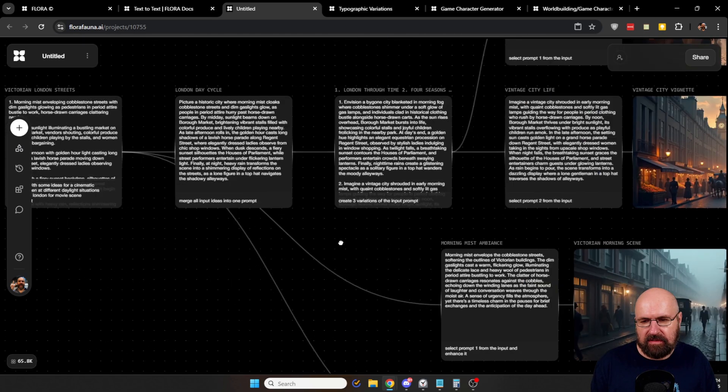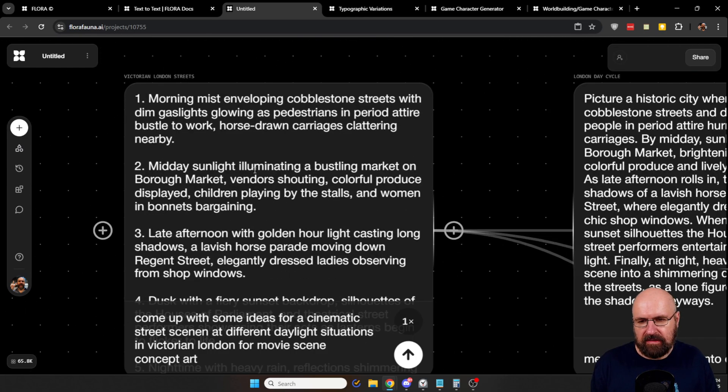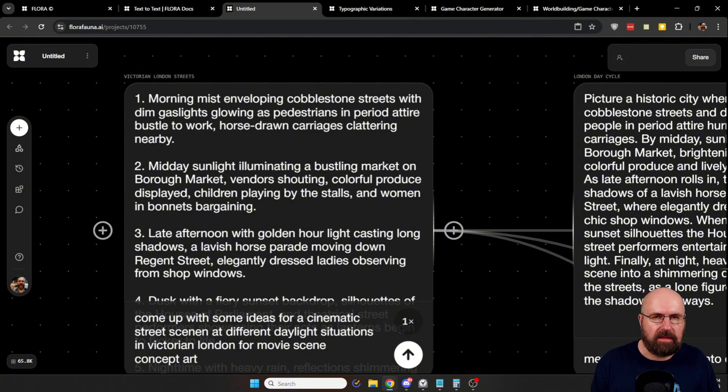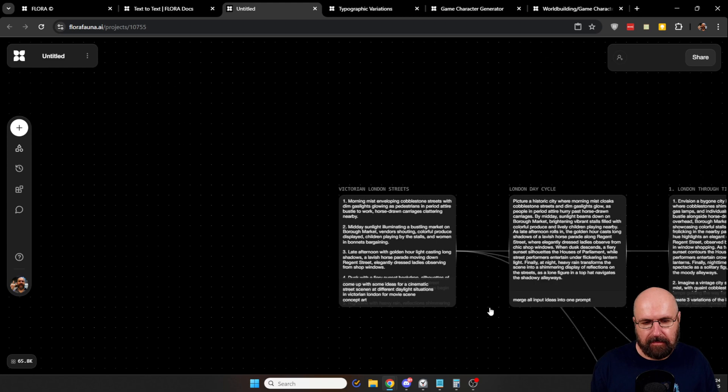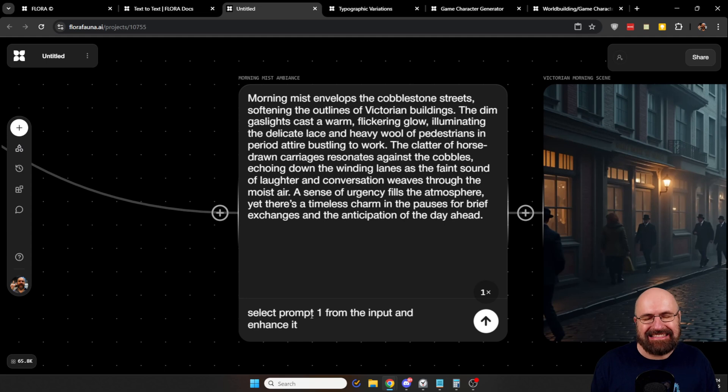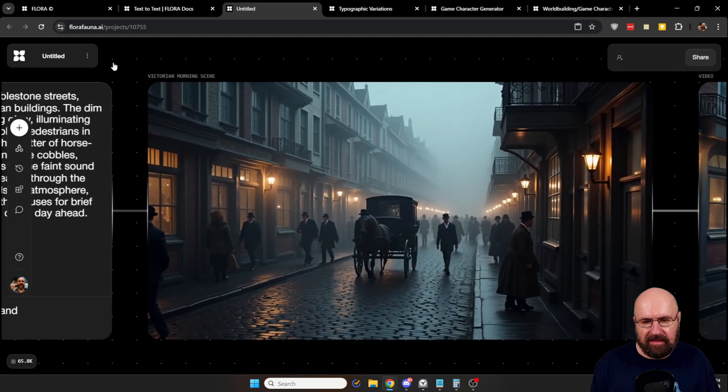As you can see up here from this list, we have here morning mist enveloping cobblestone street. But the second one is midday sunlight illuminating a bustling market. So these are a lot more different. And because I request here that this is going to be enhanced, we still get a nice long prompt. And this is the result.